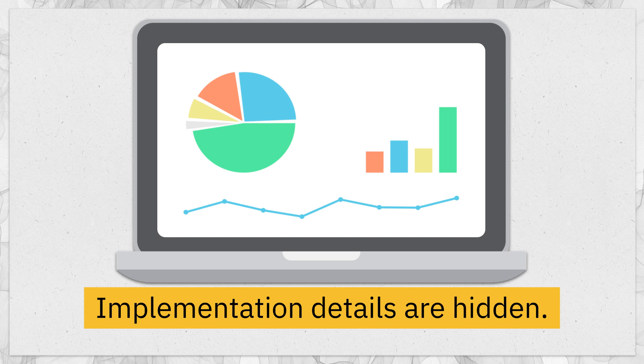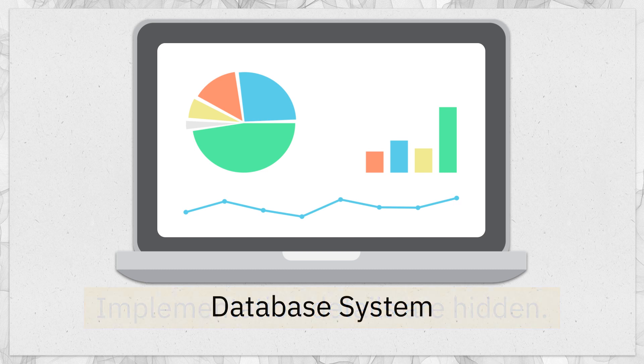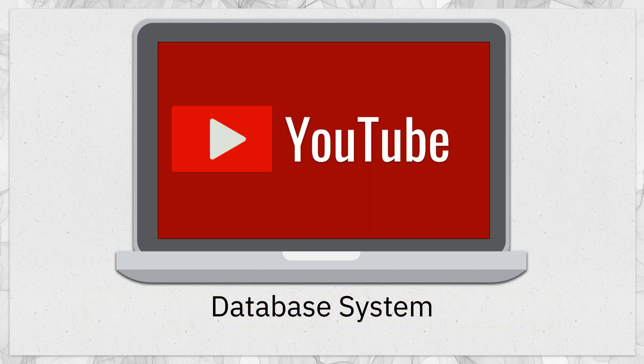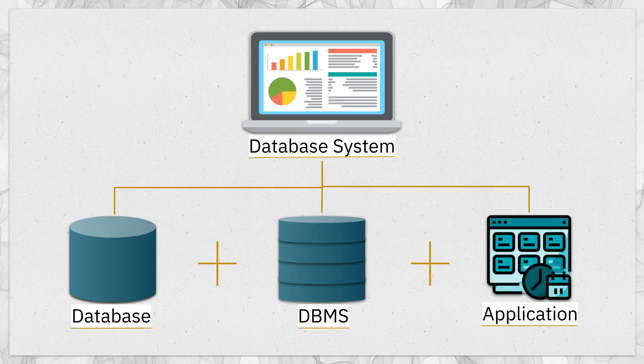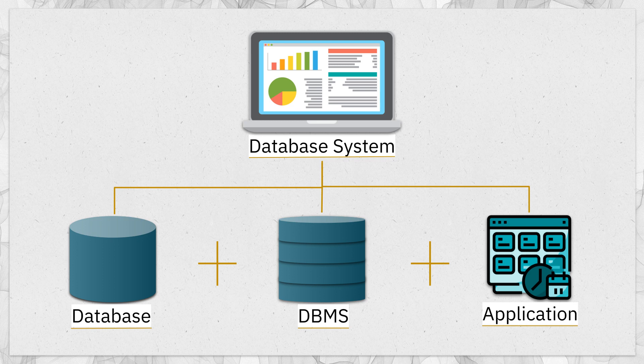For example, while using YouTube or a school management system, we only see a small portion of data in the interface. The diagram below is a simplified representation of a database system. The systems are not so simple and there is a good amount of complicated stuff going on inside each component. But the fundamentals are the same in all database systems.